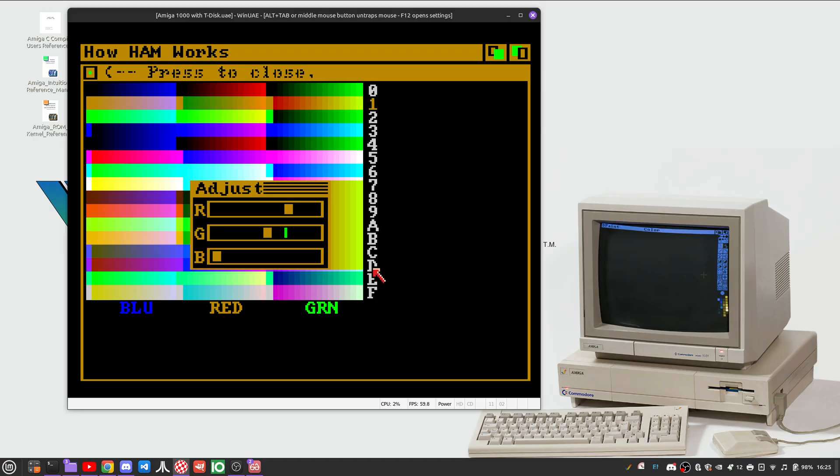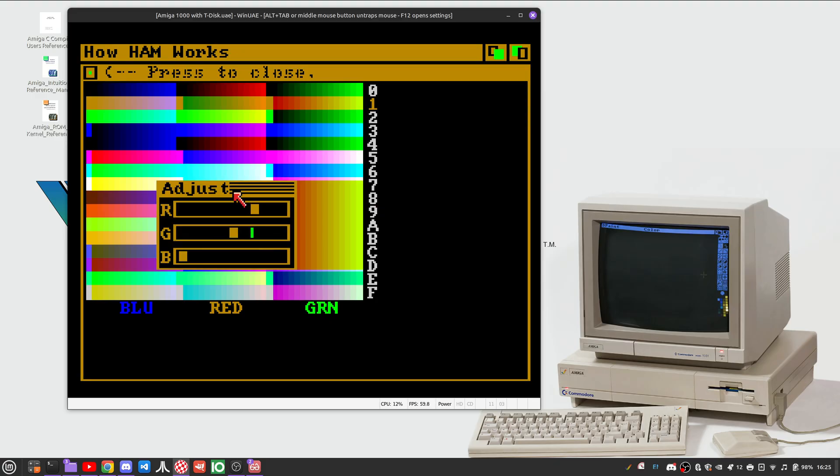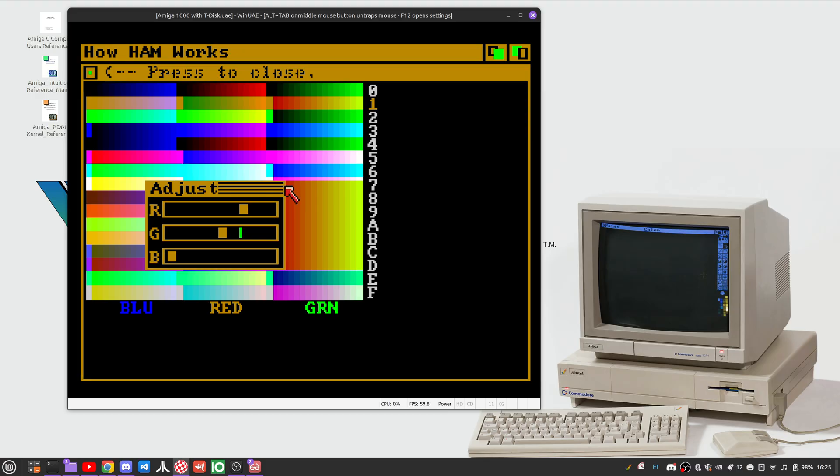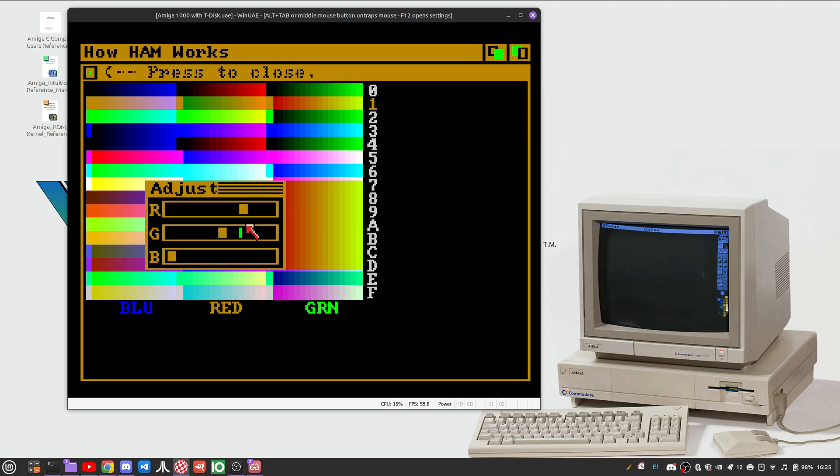Again, remember, HAM modifies the pixel directly. HAM works on the pixel directly to the left of the one that's being held and modified. So since this color right here is a base color, any held modified pixels right here will take on the characteristics of this base color right here.